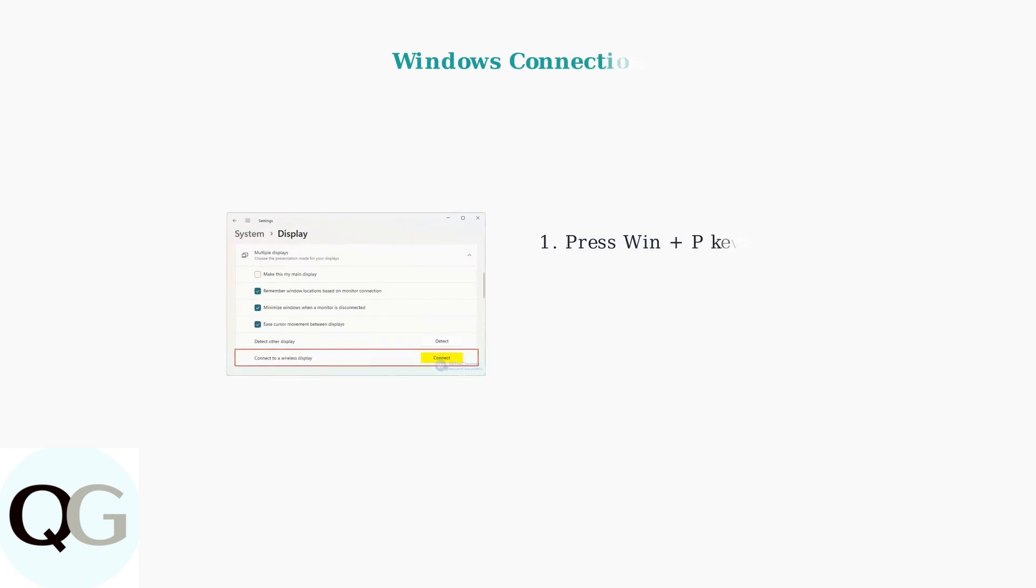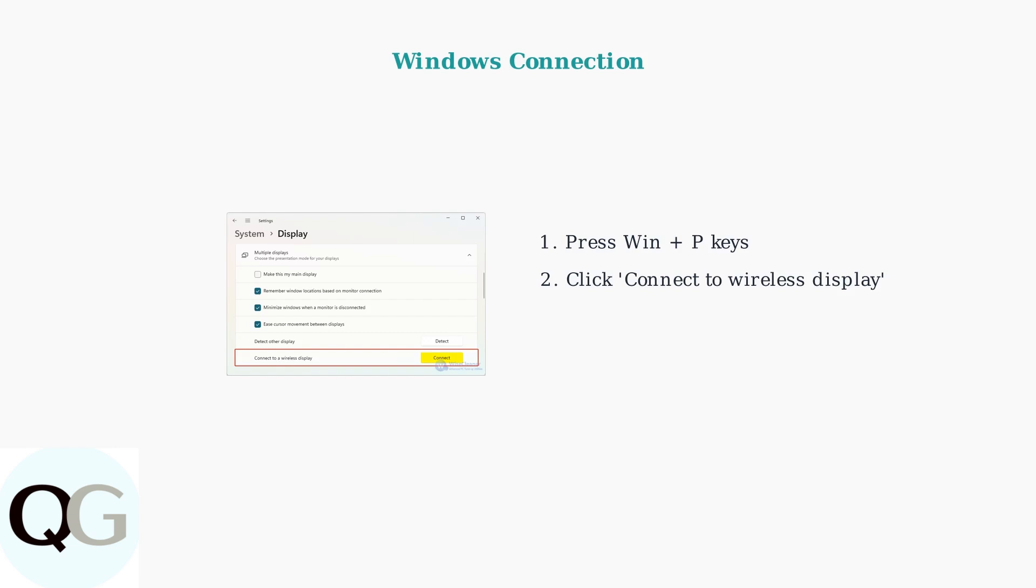For Windows computers, the process is equally simple. Press the Windows key plus P to open the projection menu, then click Connect to a Wireless Display. This opens the display settings where you can find the Wireless Display Connection option. Click the Connect button to search for available displays. Choose your Hisense TV from the list of available wireless displays to complete the connection.